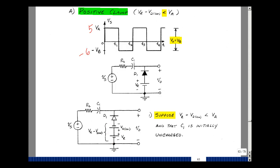Suppose the reference voltage is 3 volts. The condition V sub R minus V d on, if V d on is around 0.7, would be 2.3 volts. V sub A is 5 volts. This derivation depends on this inequality being true.